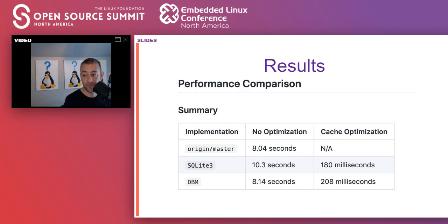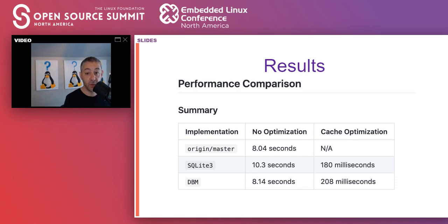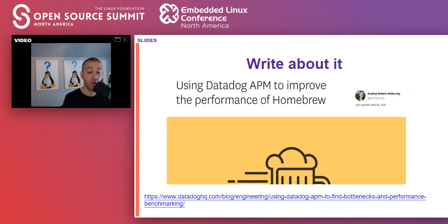Here is a flame graph from Brew linkage before Andrew submitted the PR, and here is the flame graph after the PR was merged — there's a clear improvement. With no caching at all, Brew linkage took roughly eight seconds to run. Moving to the solution that was actually accepted, which was based on DBM and did not introduce any additional dependencies, the first run took about a tenth of a second longer while the cache is being built, but subsequent runs are quite a bit faster — on the order of 200 milliseconds — so quite a performance win.